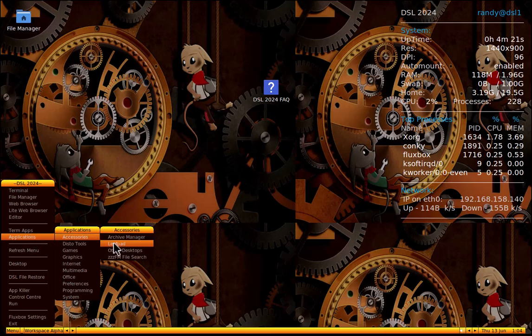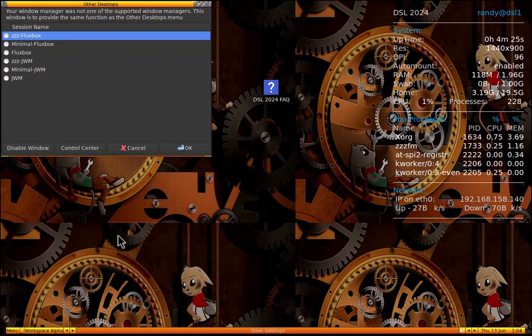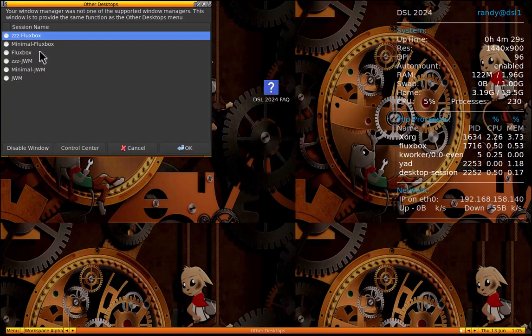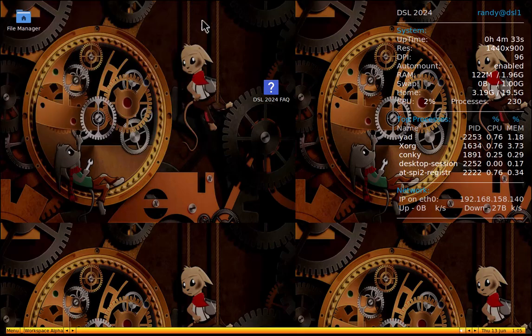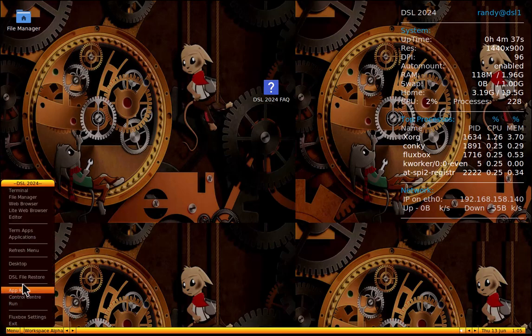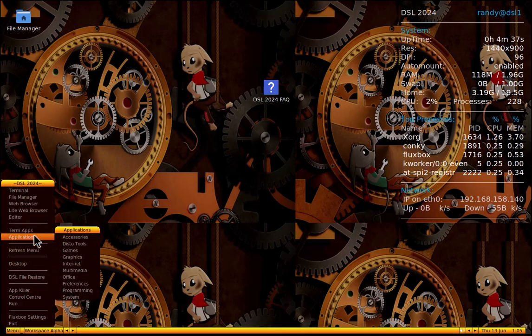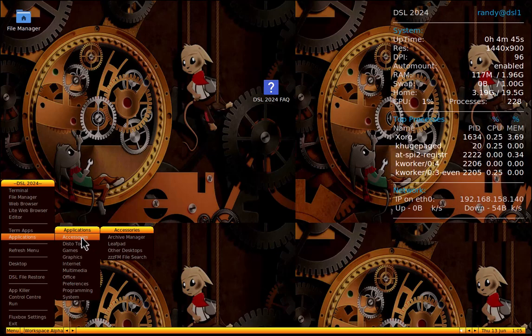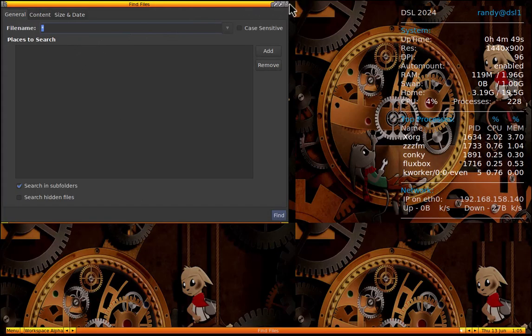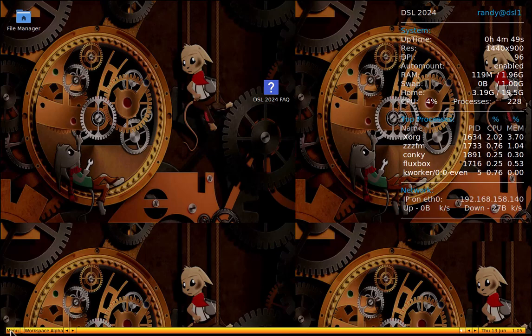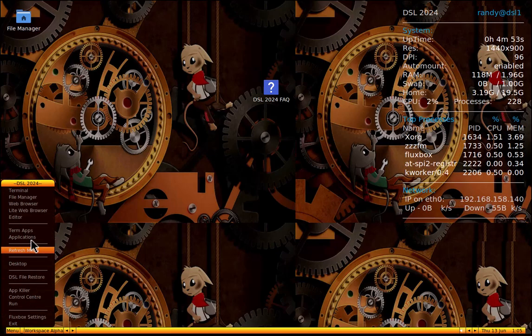We got archive manager, leaf pad, other desktops. What does that mean? Other desktops, oh okay, so other desktop environments. Fluxbox, or window managers, I mean. Let's close that. We're not going to mess with that while we're recording a video. Let's go back to applications. So we got ZZZFM file search. Check that out. So you can just search for files. It's like the Windows file finder back in the day, kind of reminds me of. I don't know if it was like Windows 98.